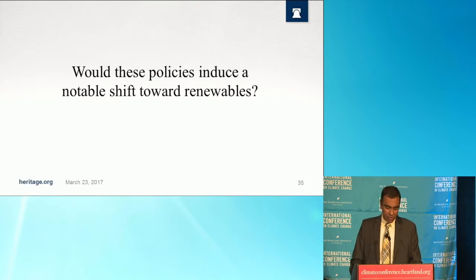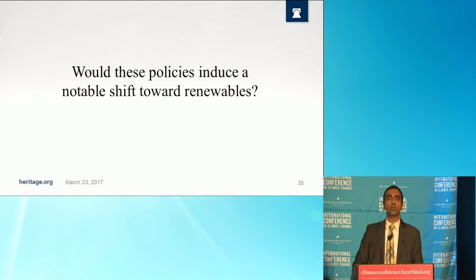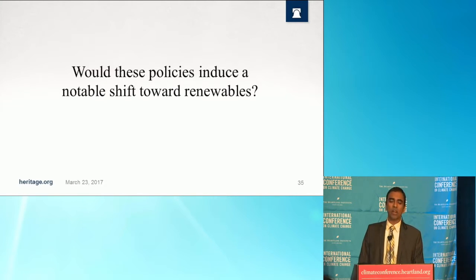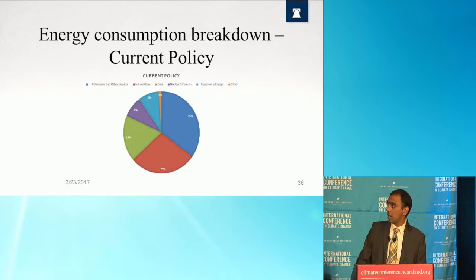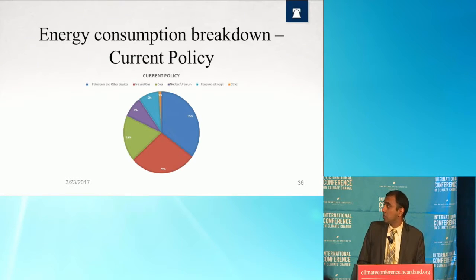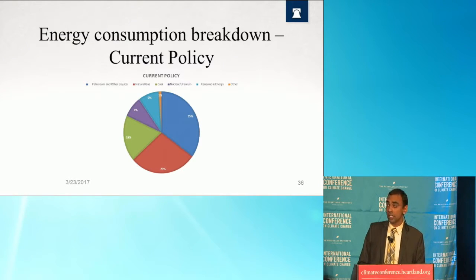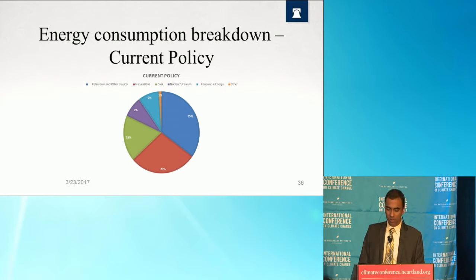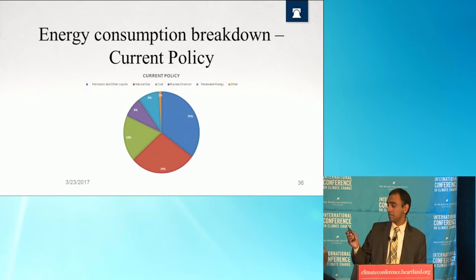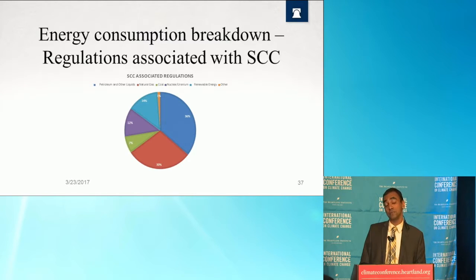What impact would these policies have toward shifting to renewables? Using the Heritage Energy Model, under current policy renewables are a 9% component of the energy portfolio. Under the carbon tax scenario, the uptick is only to about 14%. So if the goal is to induce a significant shift toward renewables, that's not going to happen.